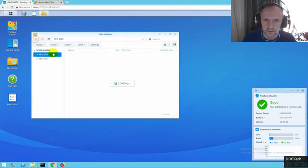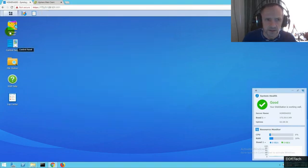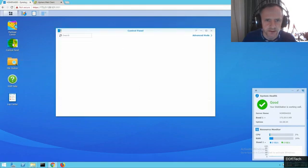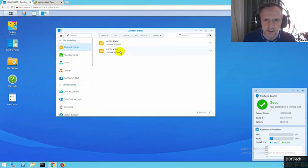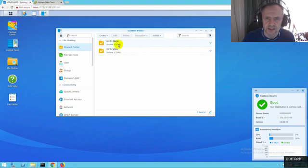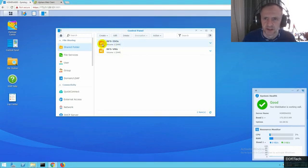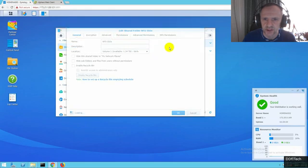Let's go to the shared folder. We're going to set up some permissions.